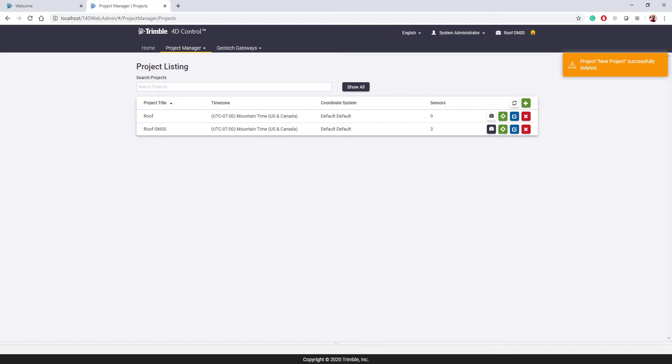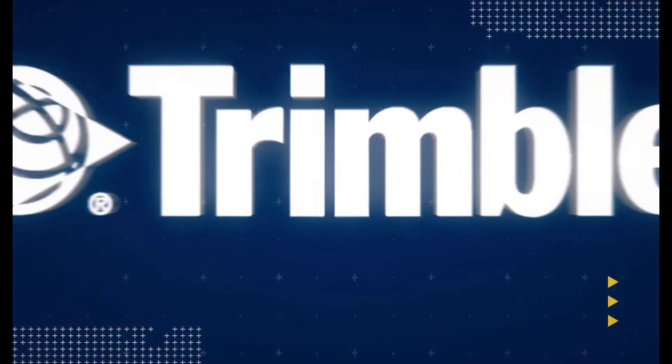That concludes our video on project management in T4D Web. A good video to watch next is our video on sensor management.